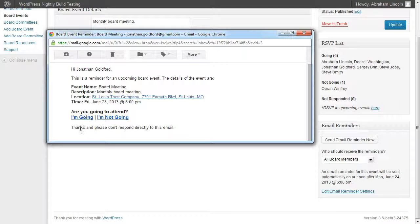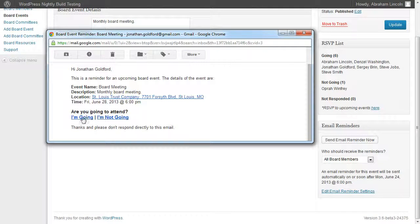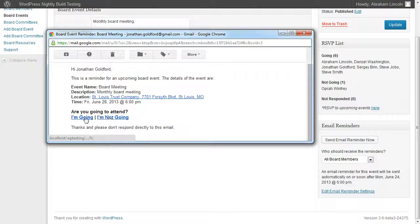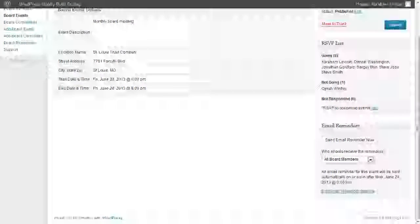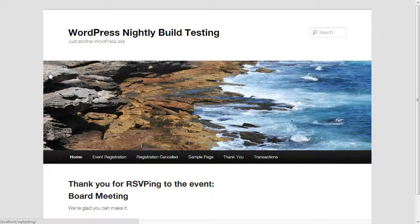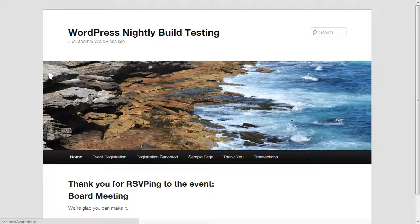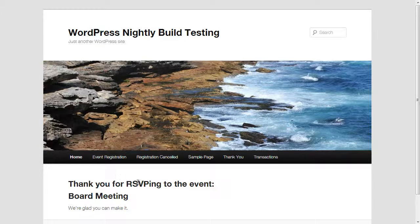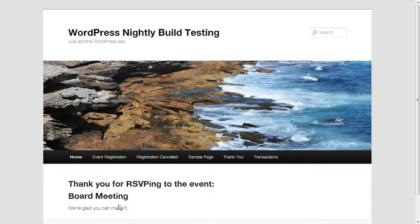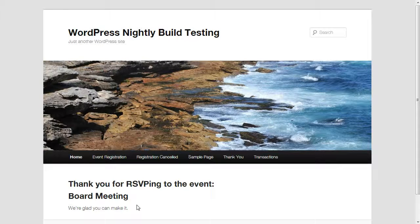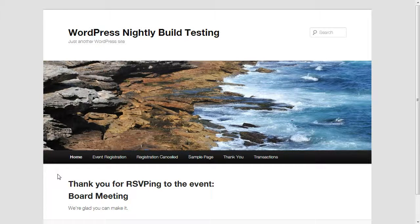I can also click here to RSVP directly from my email. I can click I'm going or I'm not going. If I click I'm going, I get a message that looks like this. It takes me straight to the website—in this case your website where you have the system installed. It says, thanks for RSVPing to this board meeting, we're glad you can make it. Obviously the message is different if I say I'm not going to be able to make the event.